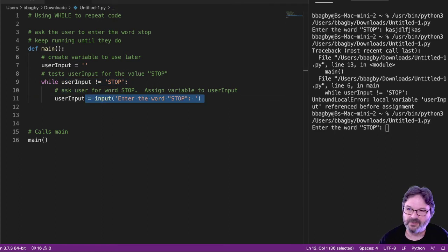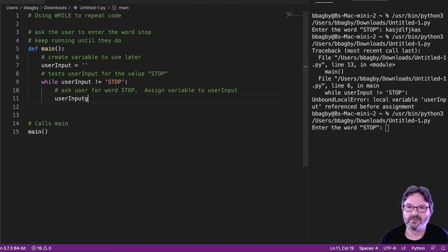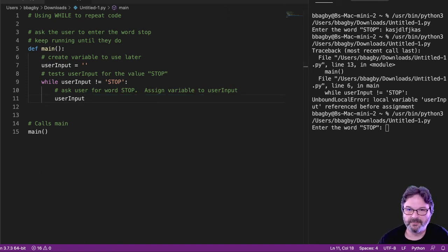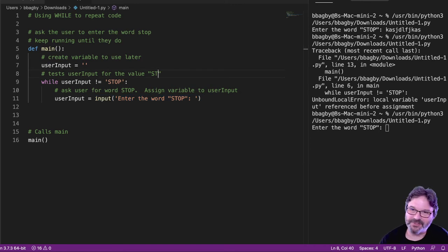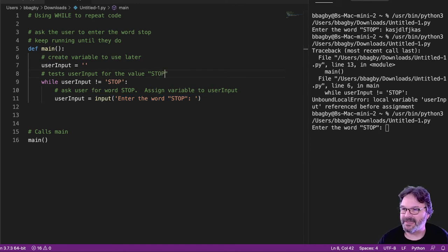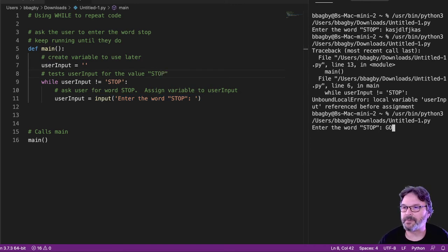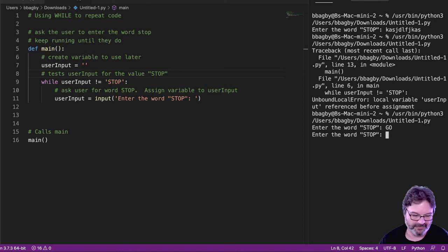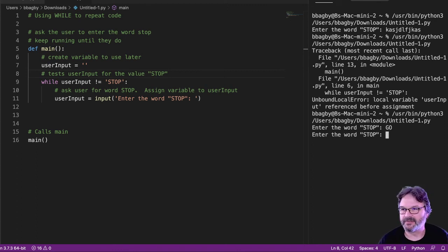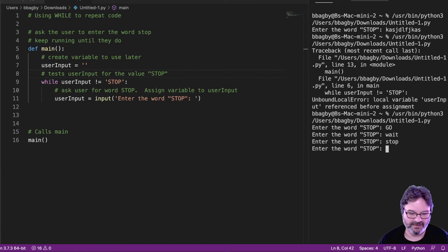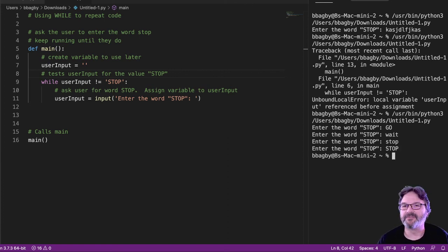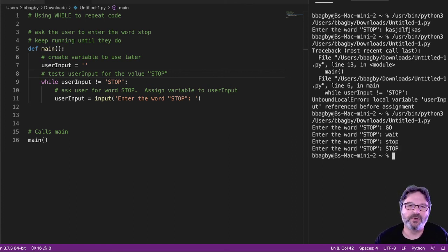Enter the word stop. Oops. Fix that. I have such a hard time clicking between these two sides. I'm not going to put in stop. I'm putting go. Or wait. Or stop in small letters. And finally, it'll stop when I put in the word stop.